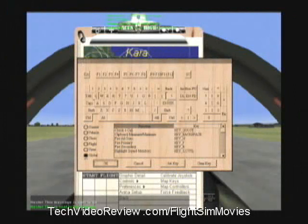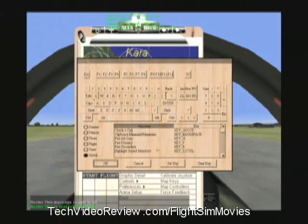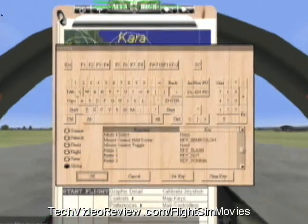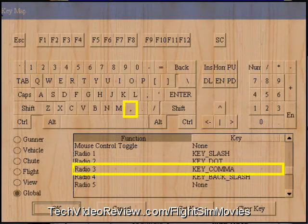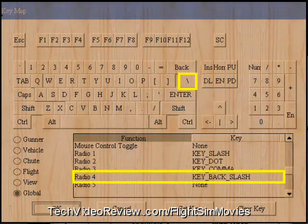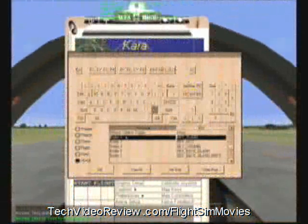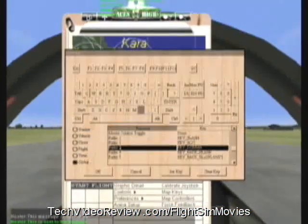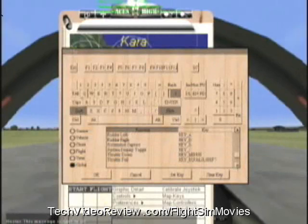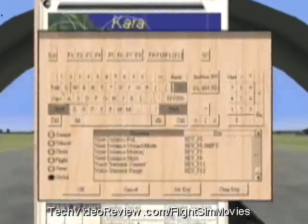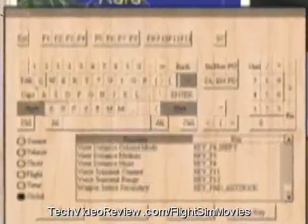In the global command list, all of these commands can be matched to keyboard keys. I'm going to look at Radio 1, Radio 2, Radio 3, Radio 4. These are the keys that I use to select my radios, and you've been seeing me hit those buttons through this movie. It's also important that we map our voice transmit channel and voice transmit range.